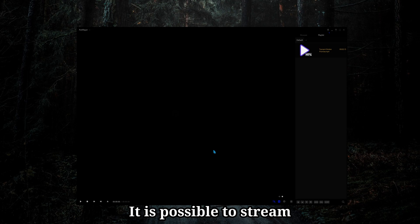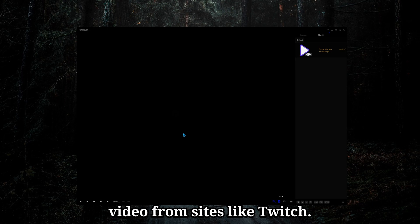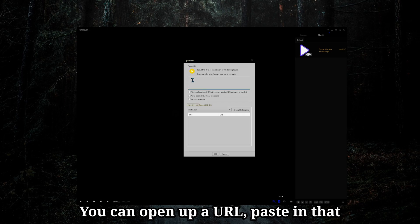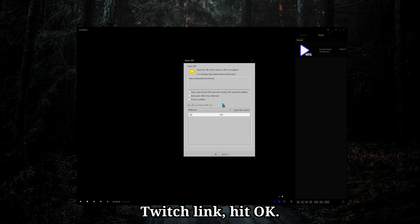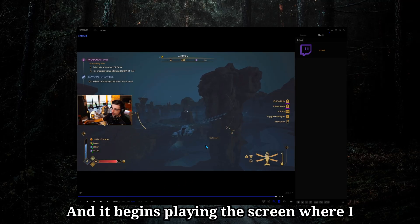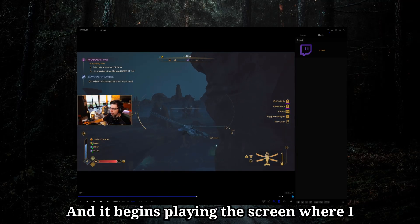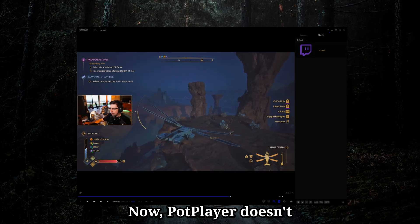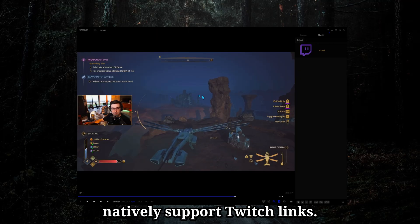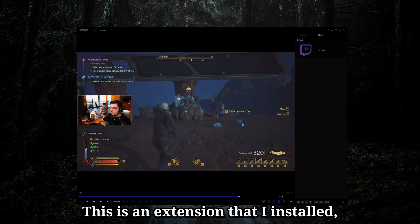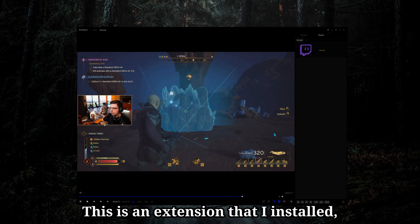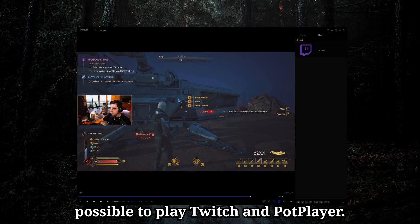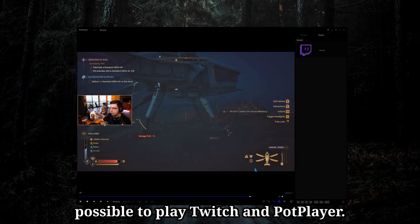It is possible to stream video from sites like Twitch. You can open up a URL, paste in that Twitch link, hit OK, and it begins playing the screen where I can set the resolution. Now, PotPlayer doesn't natively support Twitch links. This is an extension that I installed, but it's just to demonstrate that it is possible to play Twitch and PotPlayer.